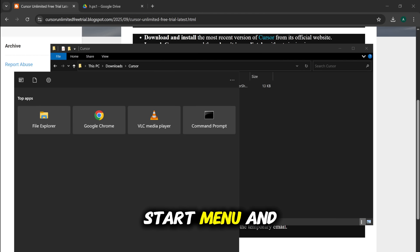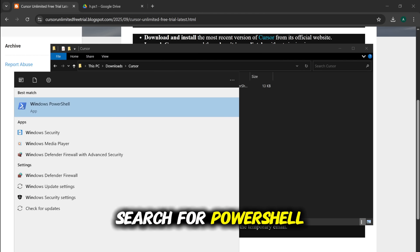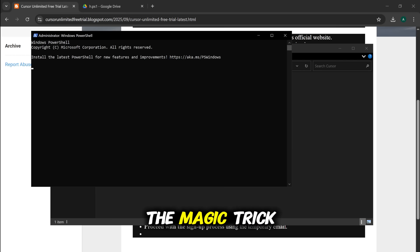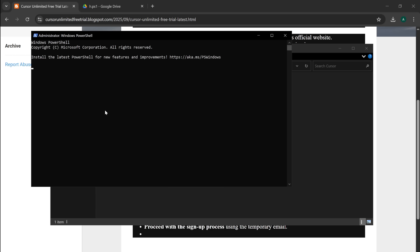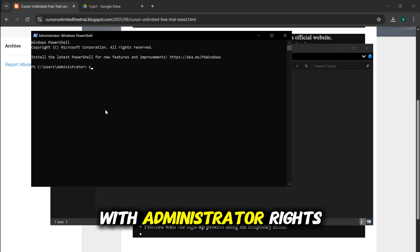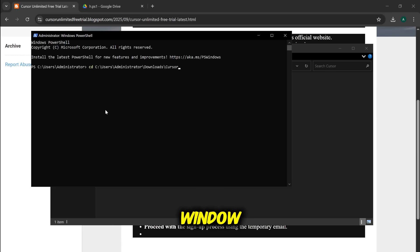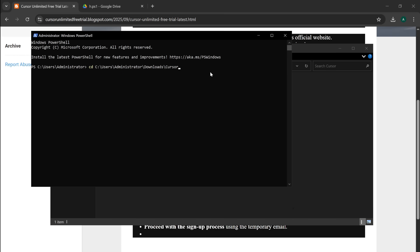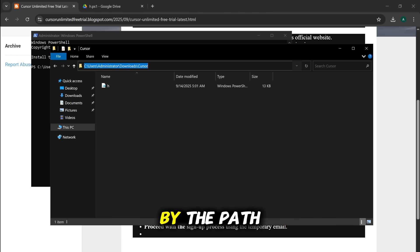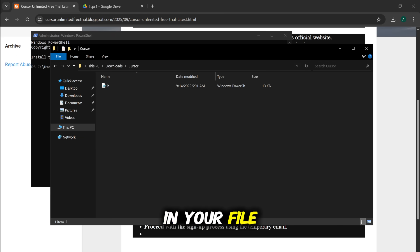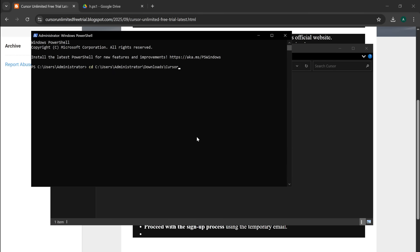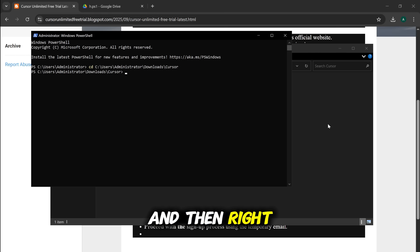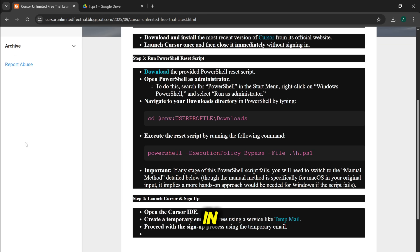Go to your Start menu and search for PowerShell. Perfect. Now for the magic trick. We need to run this script with administrator rights. In the PowerShell window, we need to navigate to the folder where we saved our script. Type cd followed by the path. An easy way to do this is to go to the folder in your file explorer, copy the path from the address bar up top, and then right-click in PowerShell to paste it in. Hit Enter.